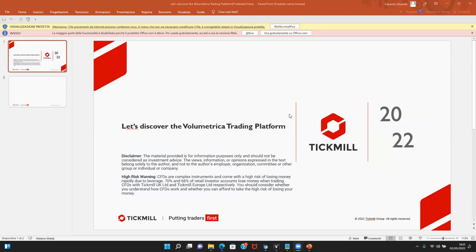Hello everybody, good evening and welcome to the weekly meeting and webinar. Today we will be talking about more applications of Delta volume, as a natural continuation from last time. Please take a look at our disclaimer: the material provided is for information purposes only and should not be considered as investment advice.